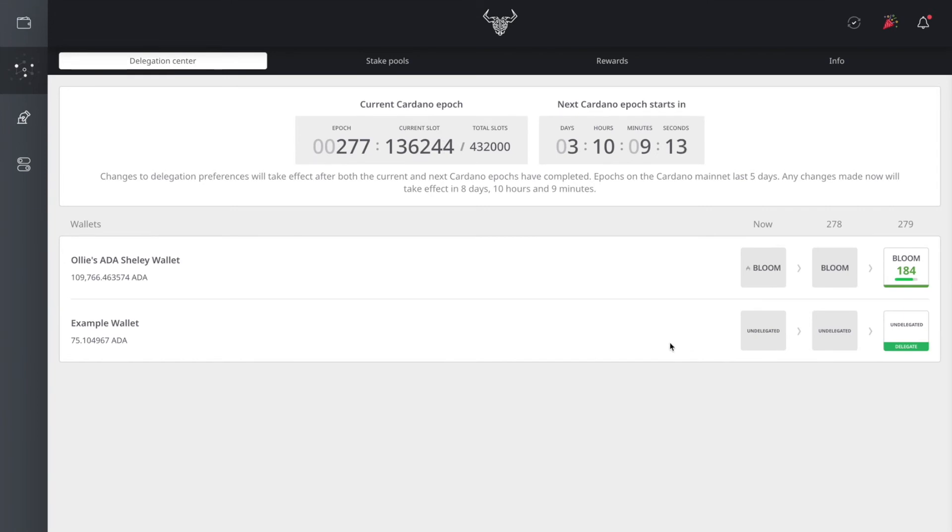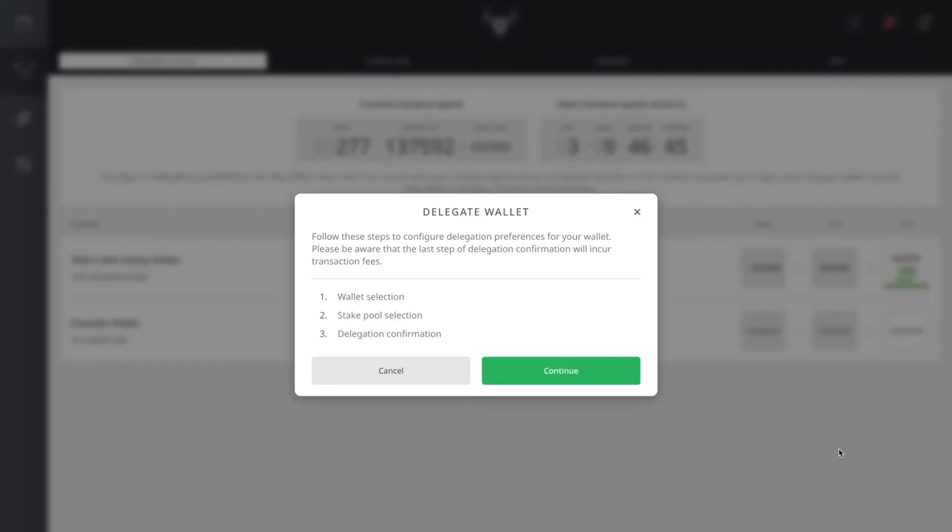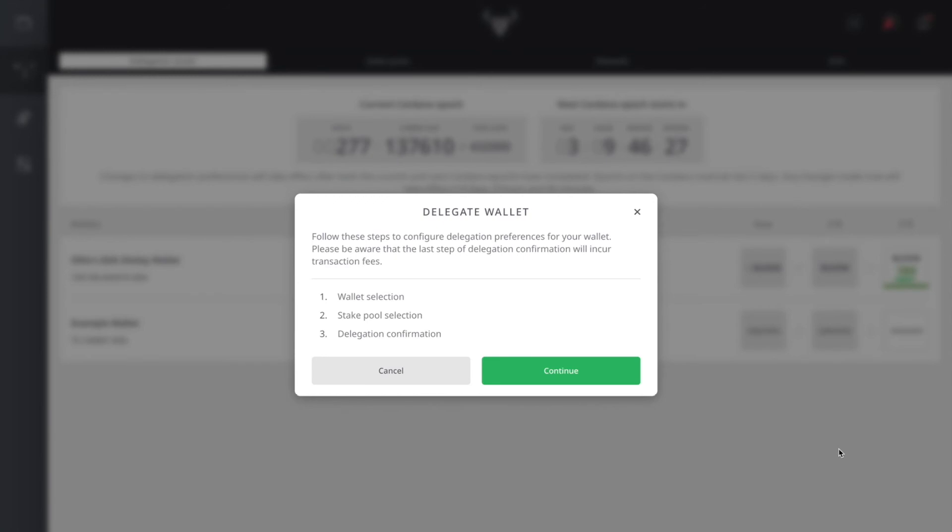You're going to hit delegate. You're going to follow these three simple steps: wallet selection, stake pool selection, and delegation confirmation. I'm going to walk you through all three steps, but I'm not going to confirm my delegation with the example wallet because I have a small amount, but you're going to get the full picture of the process for staking.